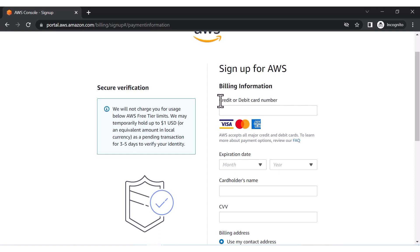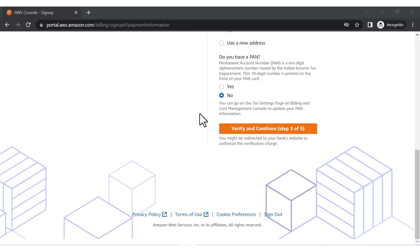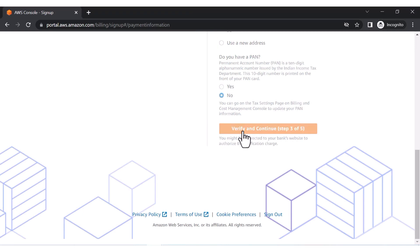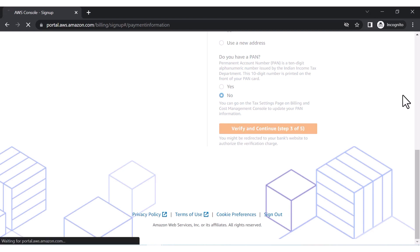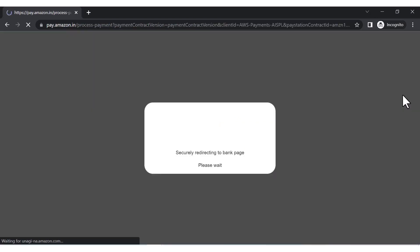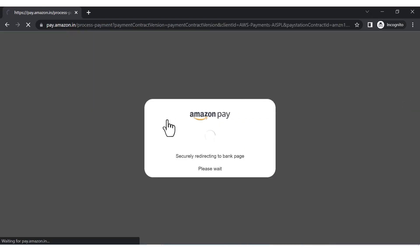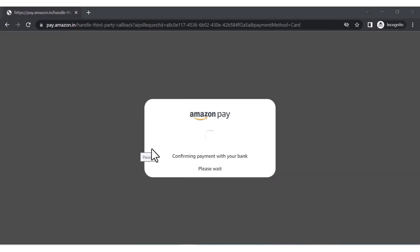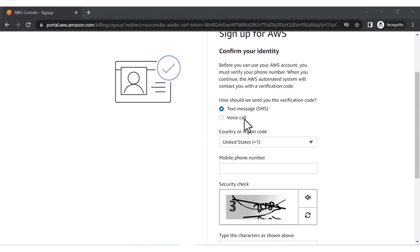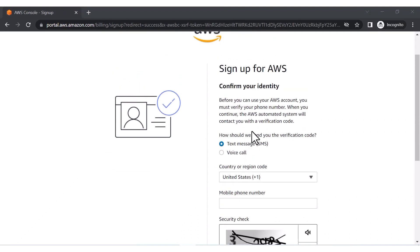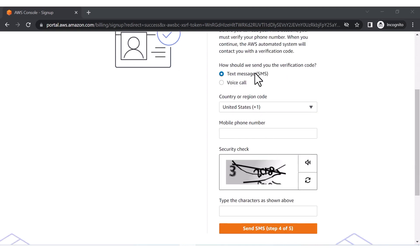You have to enter your credit card information and complete the payment. After entering all the details, click 'Verify and Continue' — this is step three of five. It will redirect to your bank page to confirm the payment. My payment has been successfully completed.